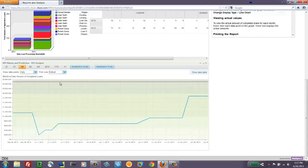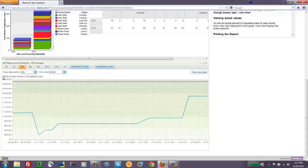Scroll down a bit further and we're looking at the KPI History widget. This is a specialized widget to track an individual KPI over time. So the KPI we're looking at is called Month-to-Date Amount of Completed Loans. We've got it set to look at a monthly period and show the data points for every day.